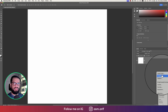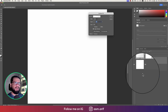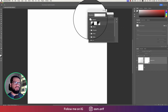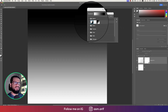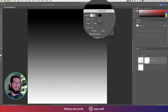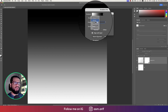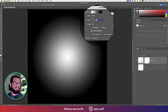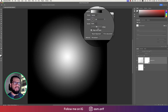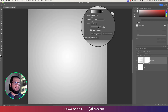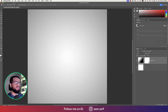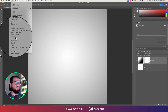Going to the Gradient tool, selecting the gradient and making this one Radial. Then adjusting the scale like that — that's fine. Now going to File and going to the Place Embedded options.